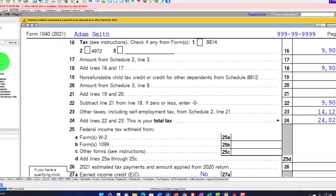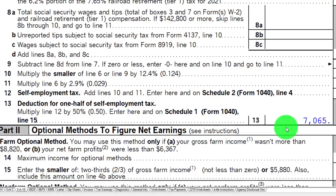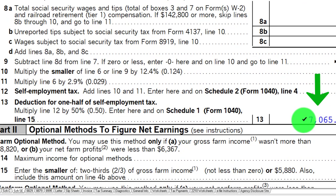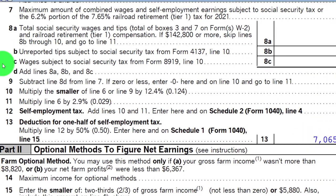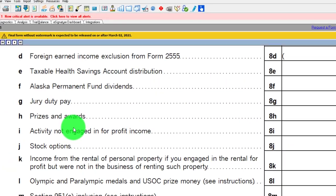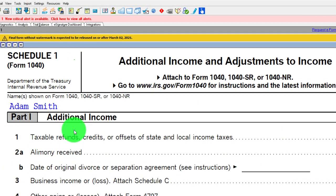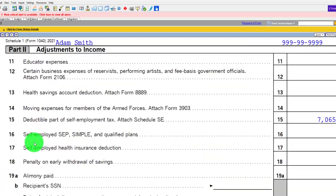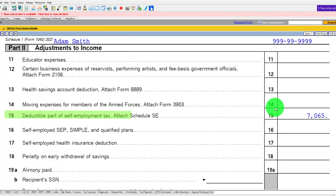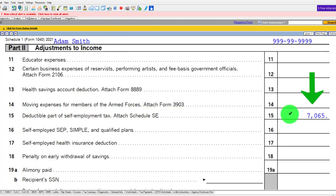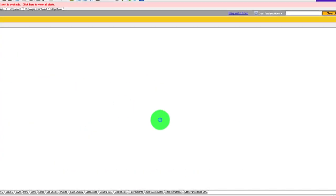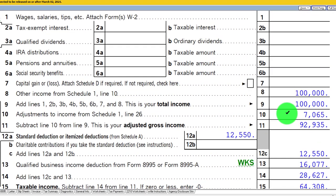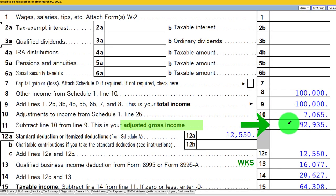Taking half of that right there, and then it's going to Schedule 1. On Schedule 1, page 2 — the adjustments to income — there's the $7,065, which rolls into the 1040. On page 1, there's the $7,065. The adjusted gross income is $92,935.